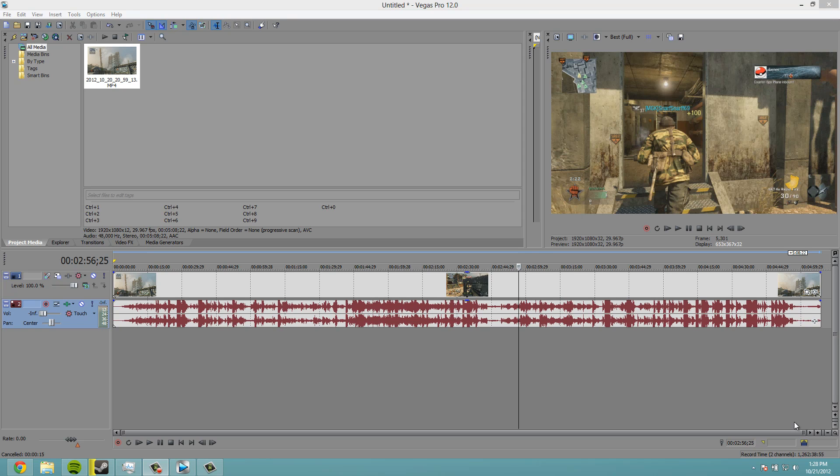So first thing is you want to make sure you have a mic of some kind. If you're using a laptop then you have your crappy webcam mic by default. If you're using a Turtle Beach plug it into the headphone or the microphone jack. There's all sorts of different mics.